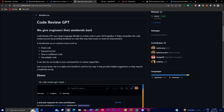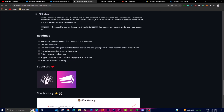Now let's talk about the future roadmap for Code Review GPT, which appears quite comprehensive. First, they want to develop a more intelligent and sophisticated method for selecting the exact pieces of code that require review. This could involve leveraging advanced code analysis techniques or integrating with version control systems to pinpoint relevant changes.